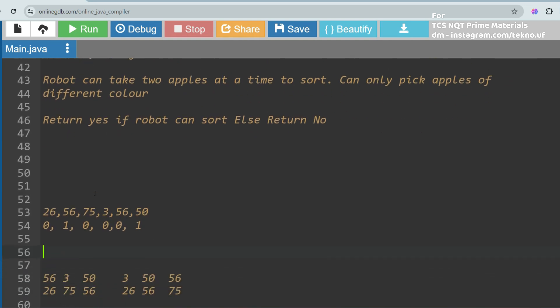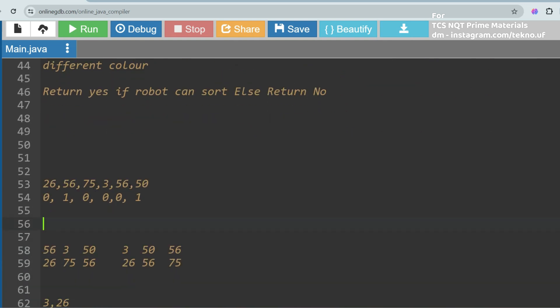So the elements are 26, 56, 75, 356, 50 with respective colors. 26, 75, and 356 are red (color 0); 56 and 50 are green (color 1). You have to sort them and check if sorting is possible given the constraint: you must pick one red and one green apple at a time — always two apples at once, never just one.